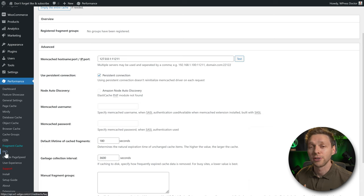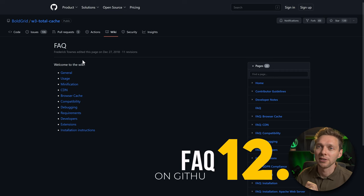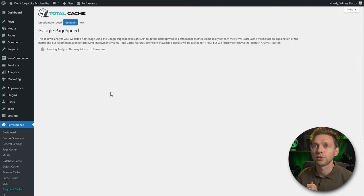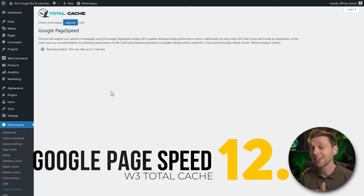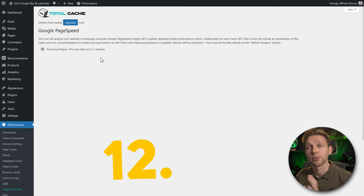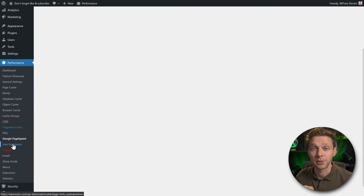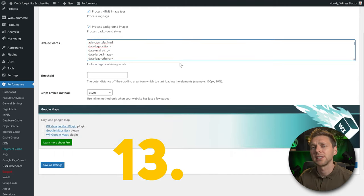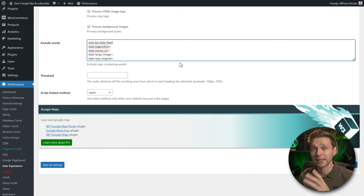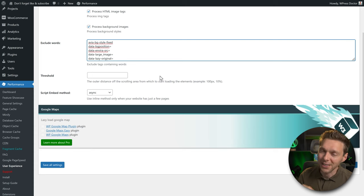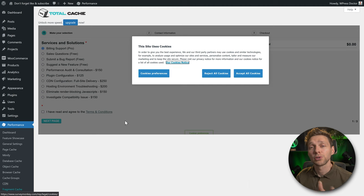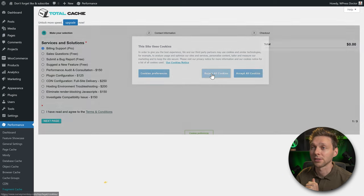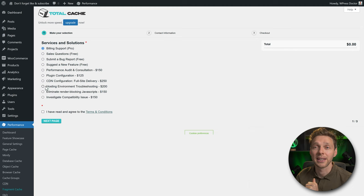The FAQ link takes you to the GitHub wiki for explanations. The Google PageSpeed option shows an analysis page within your WordPress dashboard. Under User Experience, lazy loading is enabled and works great. However, if you see images appearing blank on your site, disable lazy loading — in some themes it can cause problems. The Support page lets you purchase help directly within the plugin.